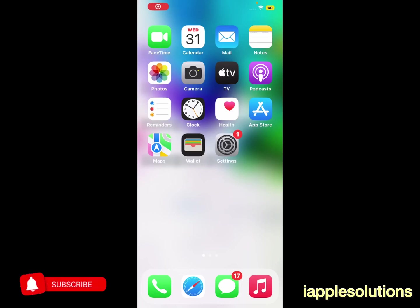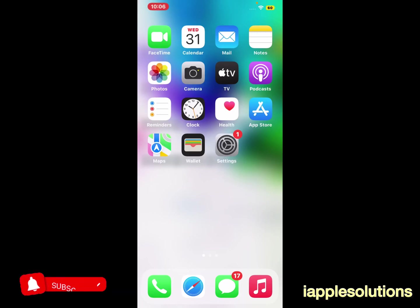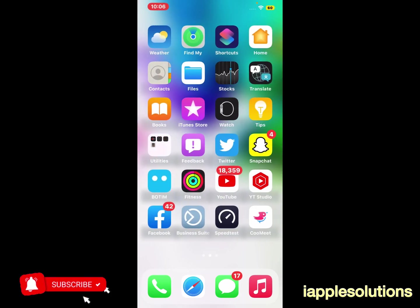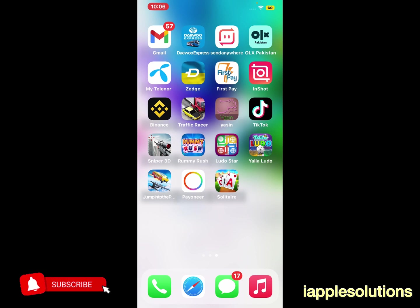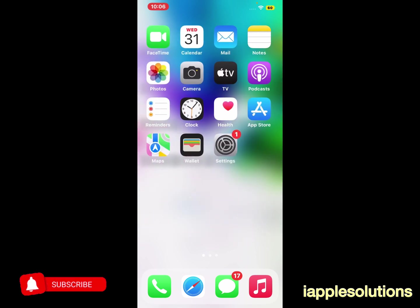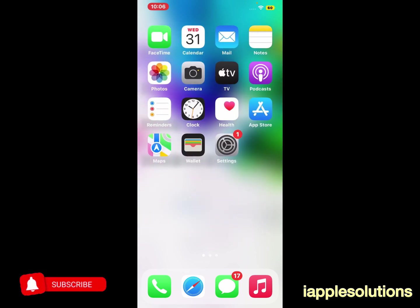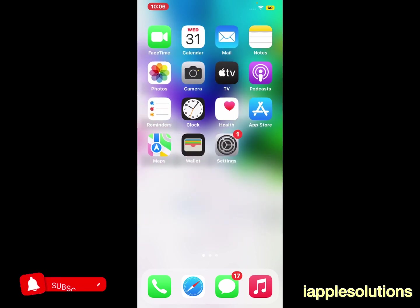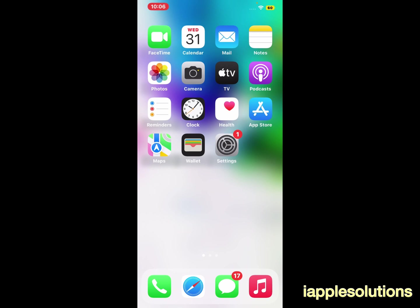Hey guys, welcome back to another video. This is Bilal and you are watching I Apple Solutions YouTube channel. In this video I am going to show you how to change Siri and Search language on iPhone, iPad, and iPod Touch on iOS 16.